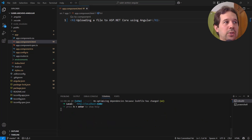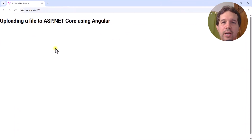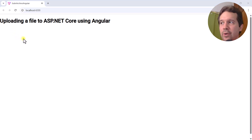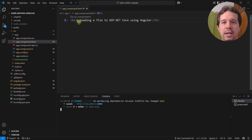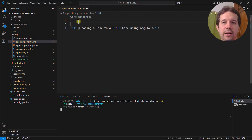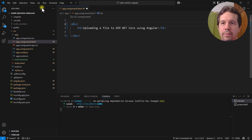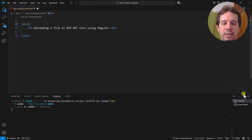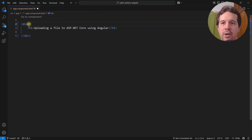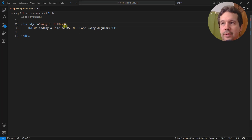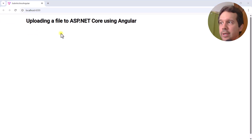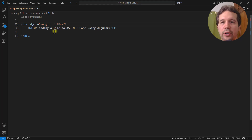As you can see, we have our Angular app but there's not much margin here. Let me fix that right away — I'll add a div and put some margin on the sides. That's better. Now let's start building the form.